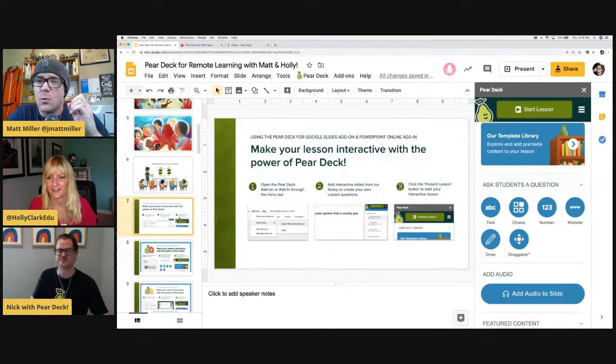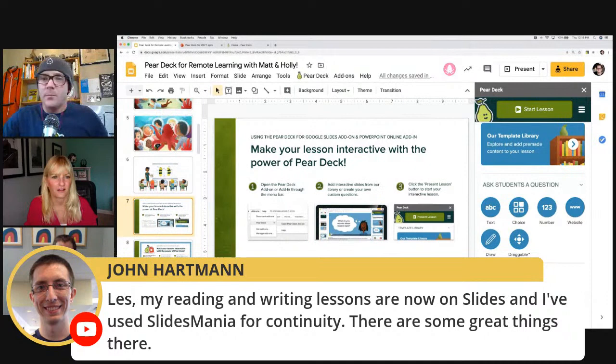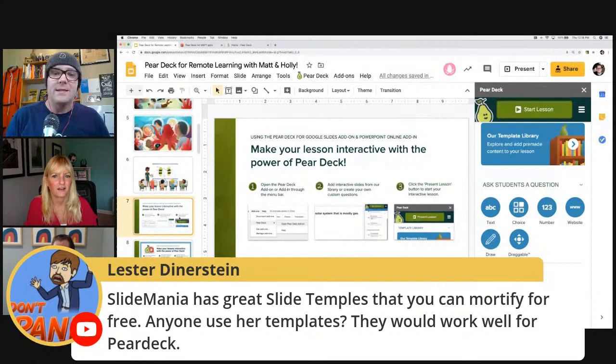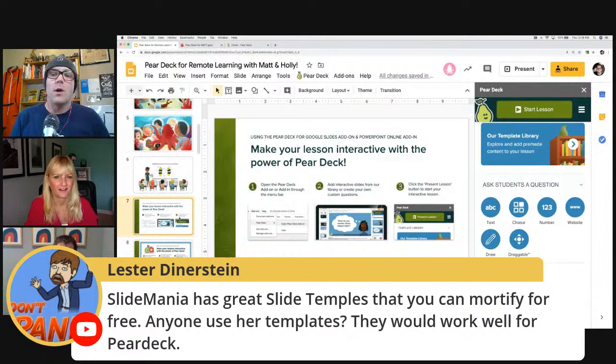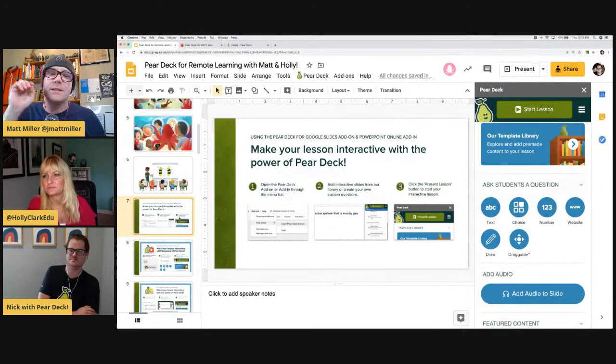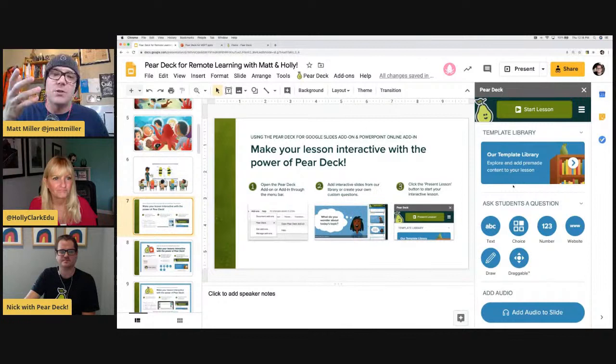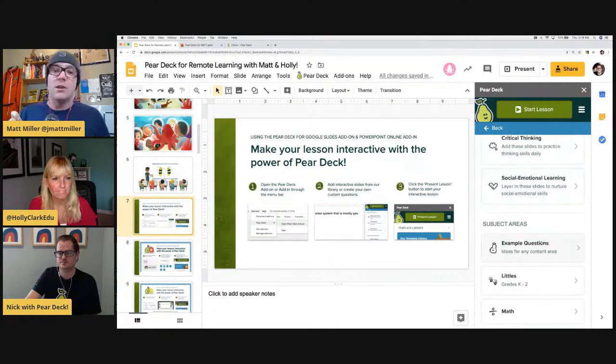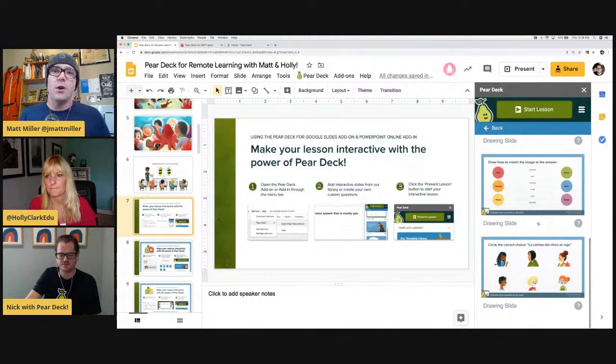One more thing — Les asked about slide themes. Slides Mania has great slide templates you can modify for free. There are a variety of places where you can get free slide templates that work well with Pear Deck — Slides Mania, Slides Carnival, a whole bunch. But of course, as Nick was showing, you've also got all those templates built right into the add-on or add-in from Pear Deck that you can modify.